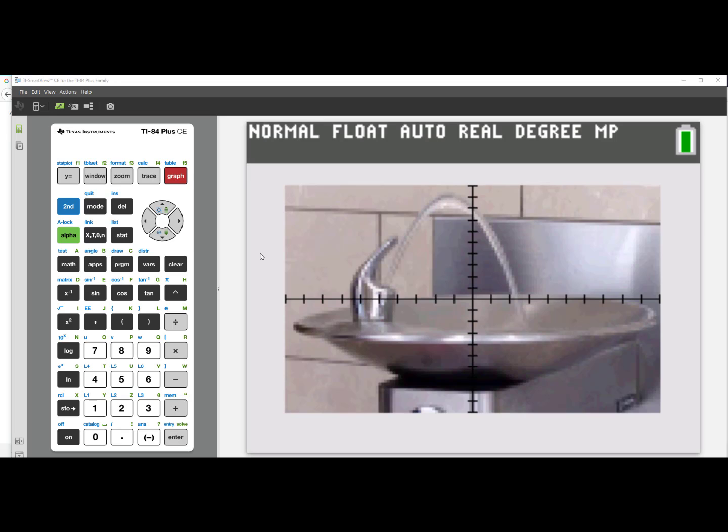However, this video is about how to add new images into the TI-84 Plus CE.